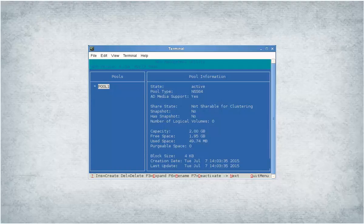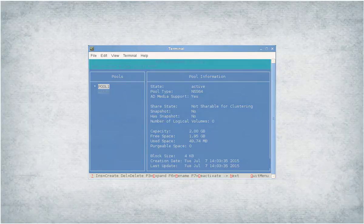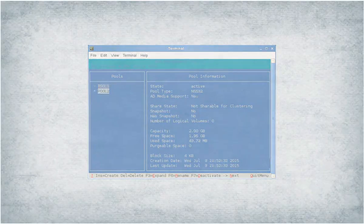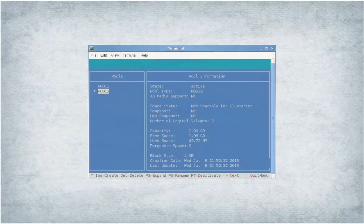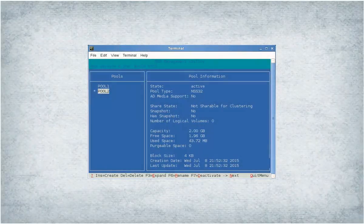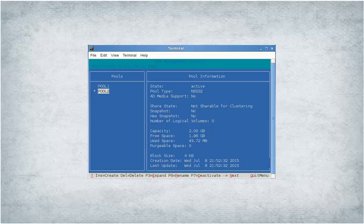Note that NSS64 bitpools are AD-enabled by default. By following similar steps, you can create an NSS32 bitpool. NSS32 bitpools are not AD-enabled by default.